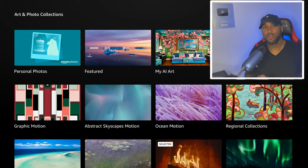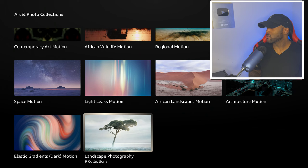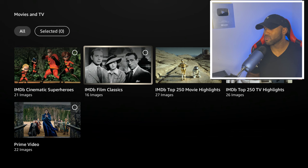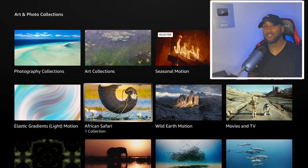In here they don't only have motion backgrounds — they also have still image backgrounds and movie collections. If you like movie posters you can change it to the Movies and TV collection. You have cartoons for your kids, Prime Video — of course they're marketing there — and then IMDB TV classic posters and IMDB top 250 movie highlights. They have a lot of different backgrounds to choose from: lots of different motion backgrounds and lots of different still images.